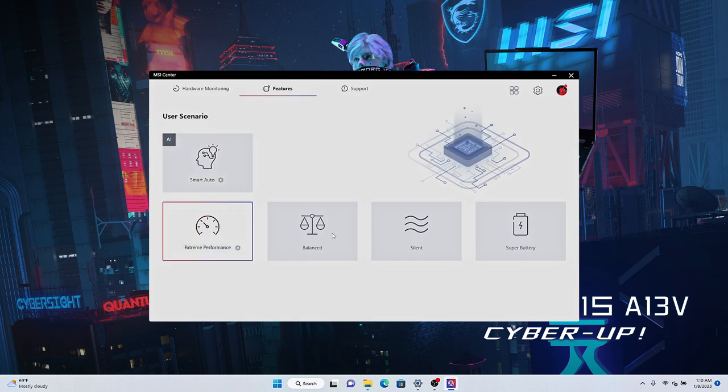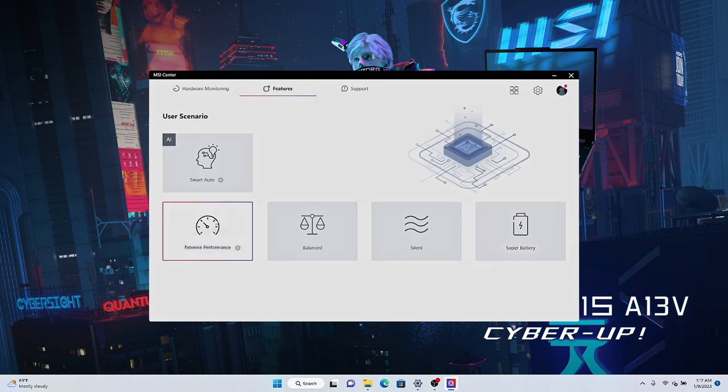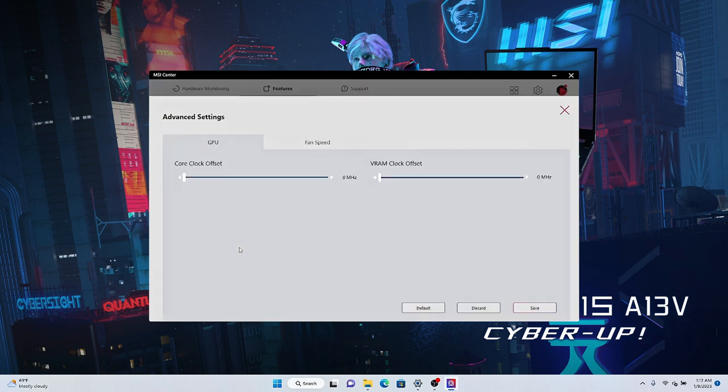If it's in silent mode or super battery mode, the laptop will stay in low performance to lower the fan noise or extend the battery life. Thus, it may slow down the system speed. If you'd like to manually adjust the GPU performance, click the setting, then you could overclock the GPU and VRAM to get higher performance.